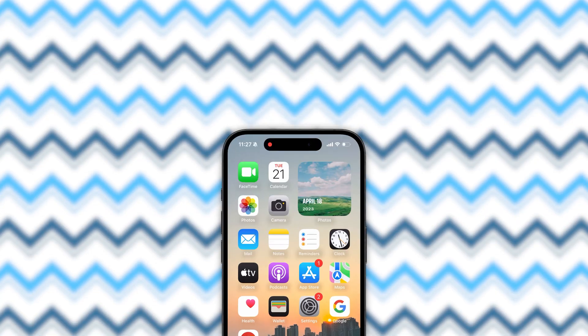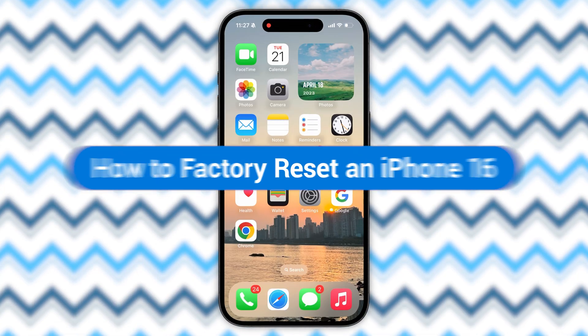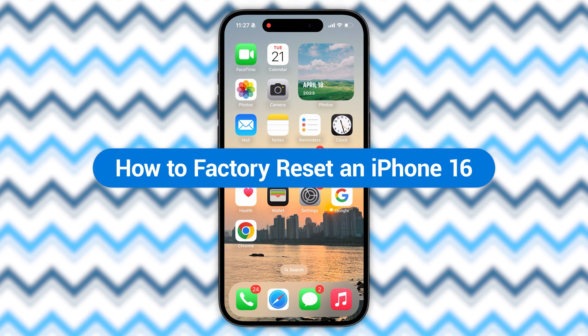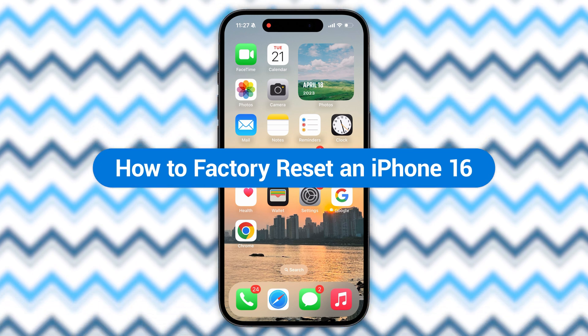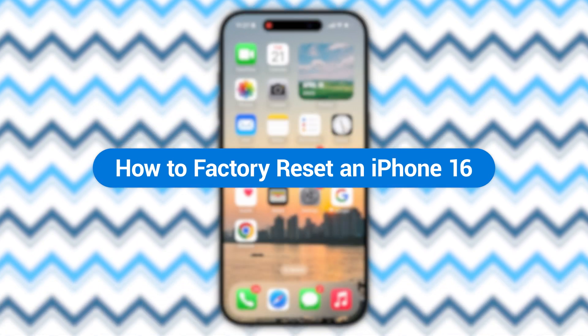Hey guys, welcome to Tenorshare. In this video we're going to share how to factory reset an iPhone 16.